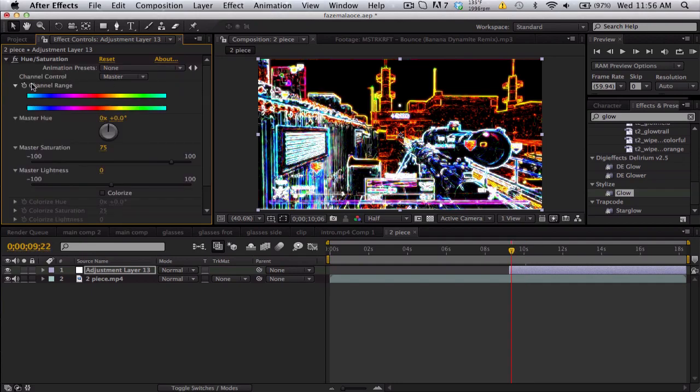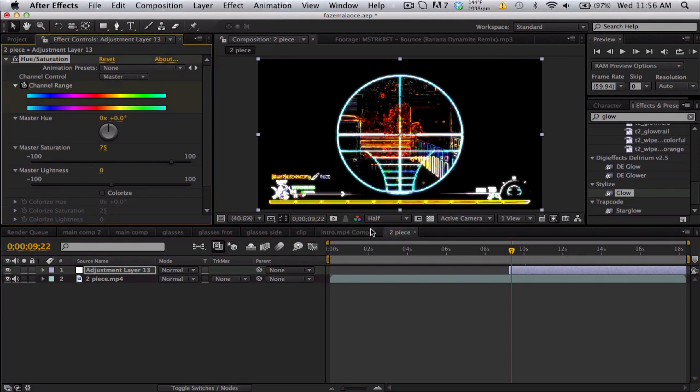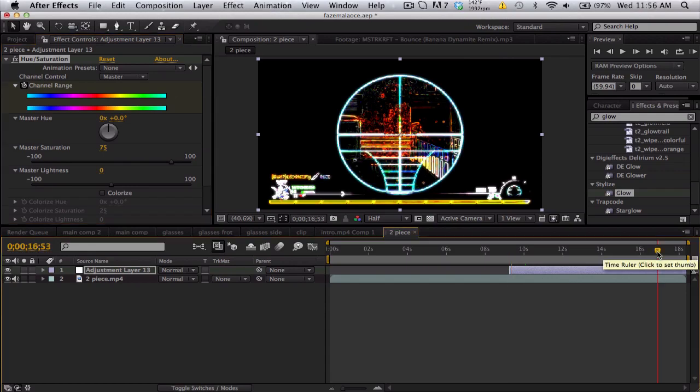Keyframe the channel range, which keyframes all these values. You can't do it separately except for the ones at the bottom. Just go to the end and take the master hue and crank this up quite a bit so you get some nice colors. So maybe you know, 20 times.